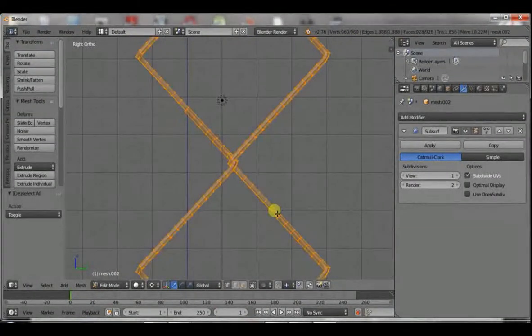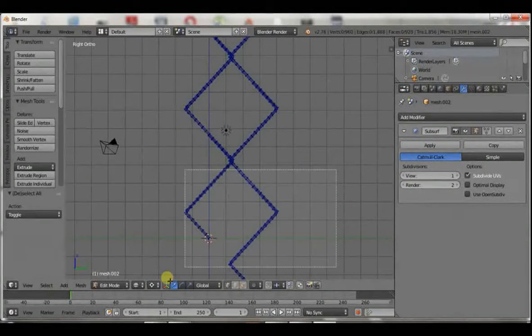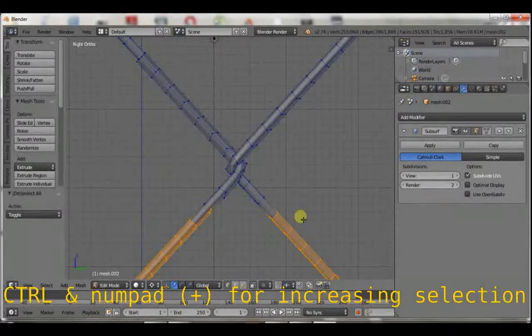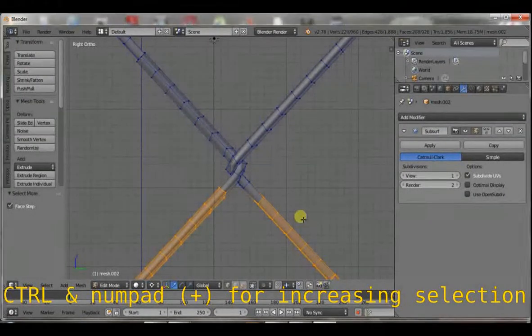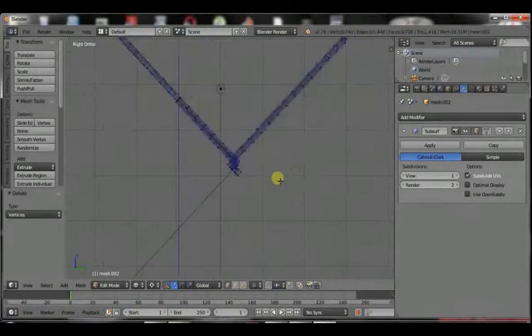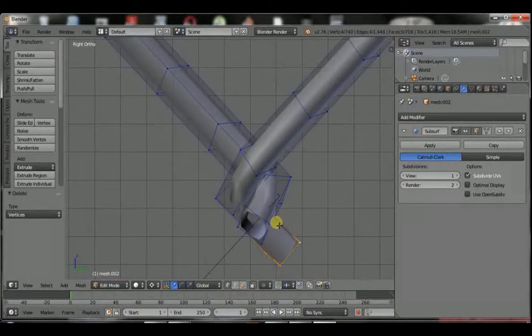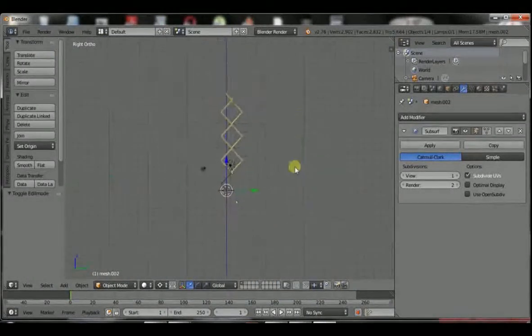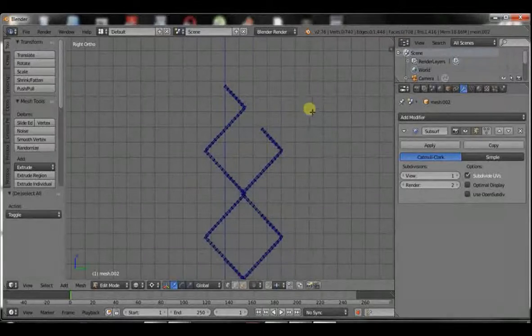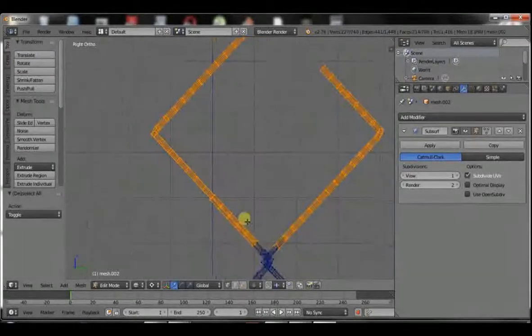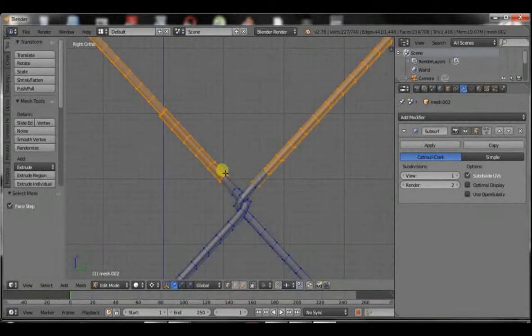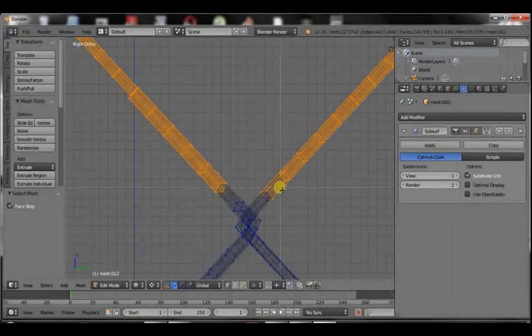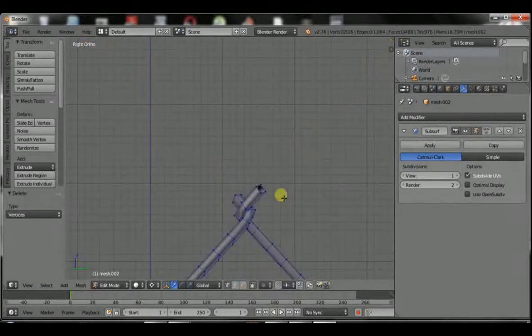The only thing we have to do is, you select that at the bottom, control numpad plus, and delete those. You probably don't know why we're deleting those, but the importance will come later. Let's also repeat the same thing at the top. B, and then, control minus. Just get it to that point. Don't want to select those.